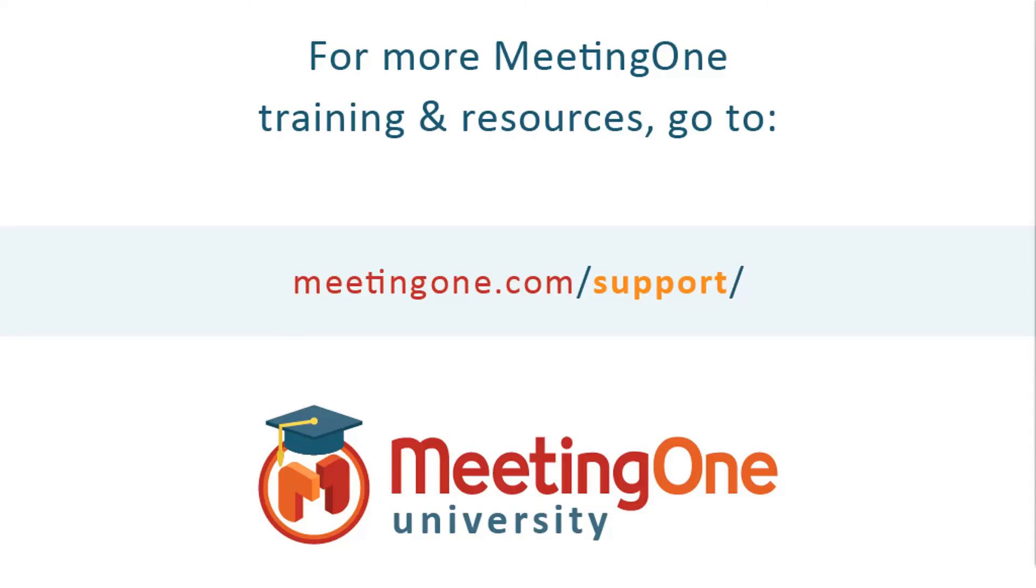And that concludes our Q&A pod session. For more information, please visit us at meetingone.com/support. Thank you.